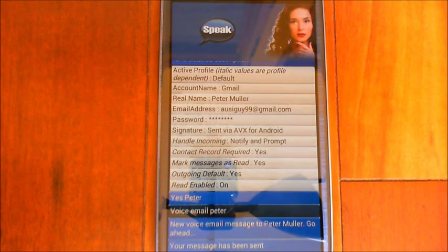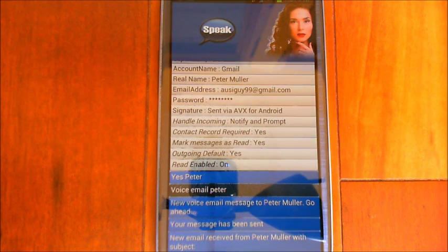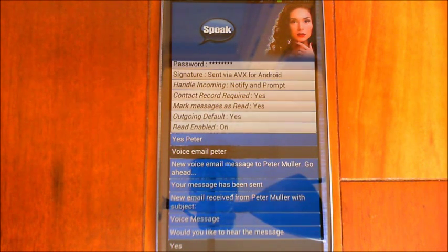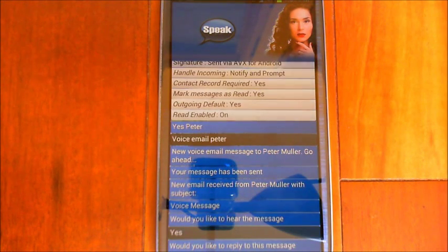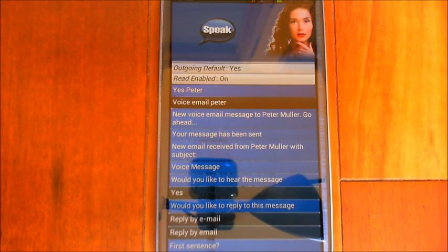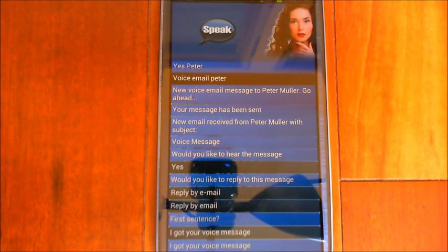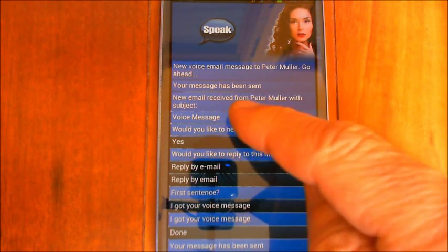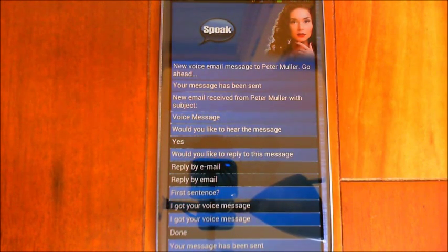The way I've got it set up here, it will play in the background if I have the screen off. [Eva]: 'New email received from Peter Muller with subject: Voice Message. Would you like to hear the message?' [Replies: Yes] [Plays audio]: 'Hey Peter, just testing out the new voice email function for Eva, and we'll just see how this works.' When the email came in, the default subject set in settings — 'voice message' — is used, and it doesn't read the actual subject because there's audio attached; it just plays it.